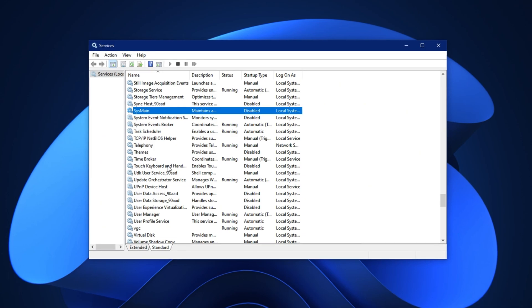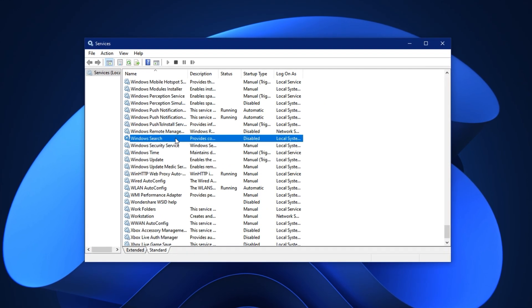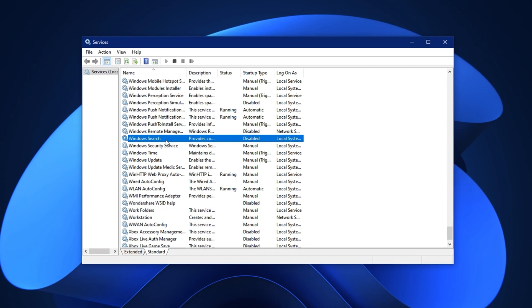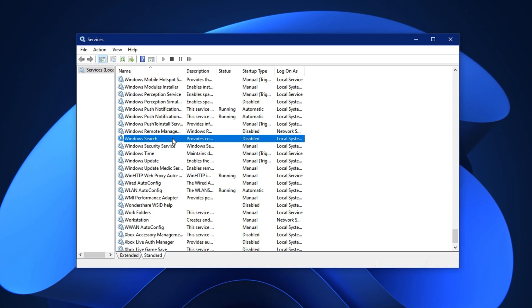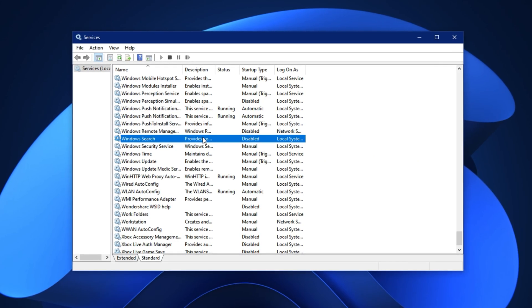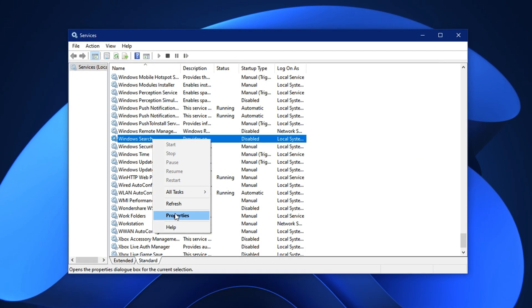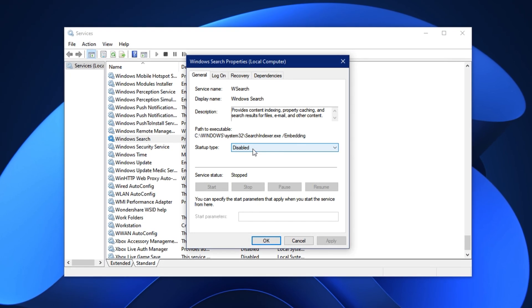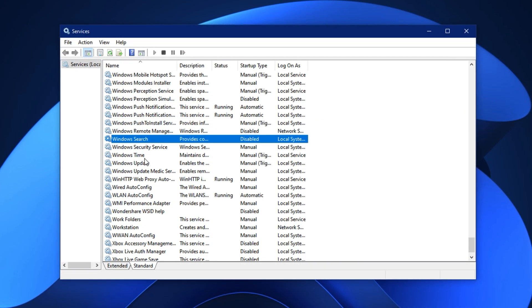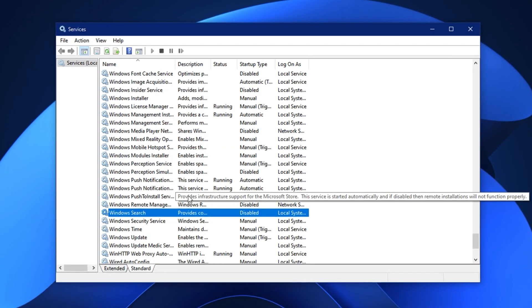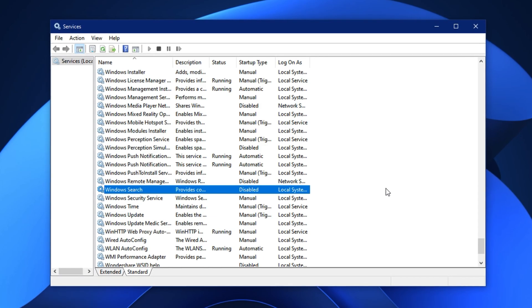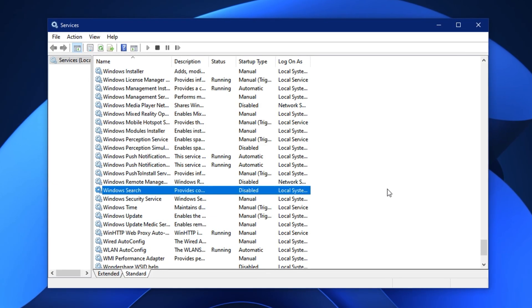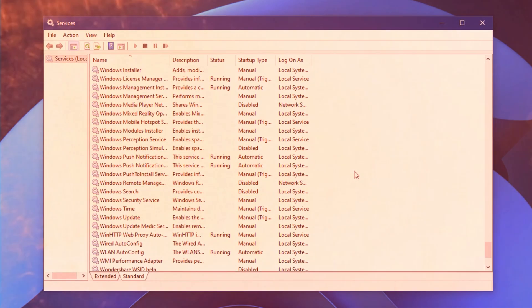Now, scroll further and look for Window Search. This service continuously indexes your files to speed up search results, but it also causes frequent CPU spikes, something you absolutely don't want while gaming. Right-click on Window Search, select Properties, change the Startup Type to Disabled, and hit OK. With both of these services turned off, your CPU no longer wastes power on preloading and indexing. This results in smoother frame rates, fewer background interruptions, and a system that feels more responsive and focused entirely on gaming.